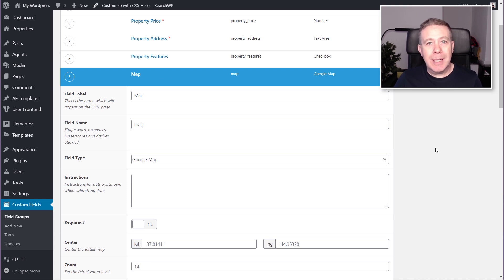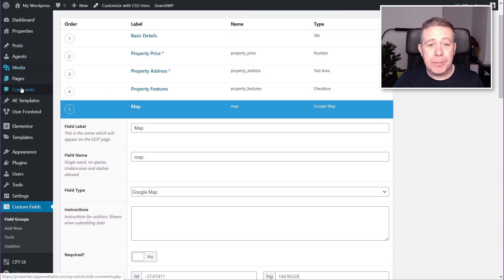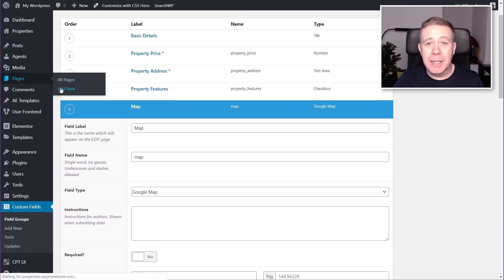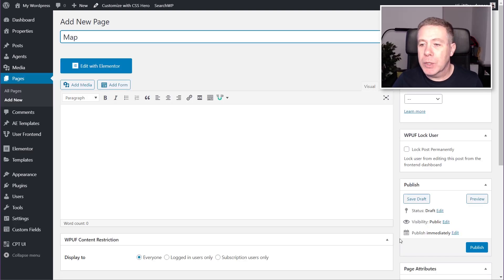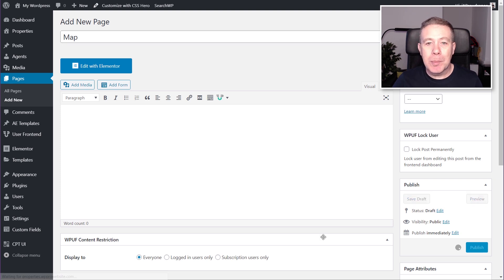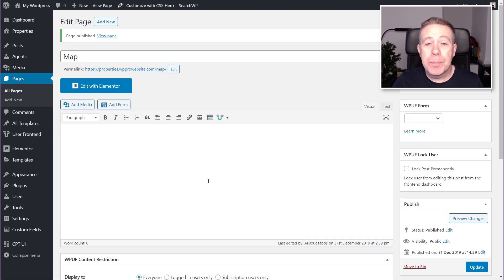What I'm going to do now is come over and show you how easy it is to link that through. We're going to create a new page — go to Add New, and we're just going to create a map page. I'll call this 'Map'. I'm going to hit Publish, so we've saved that out, ready to open up Elementor.